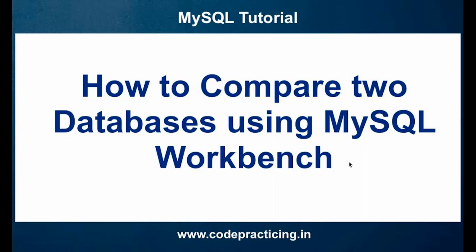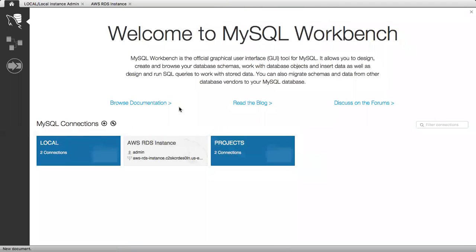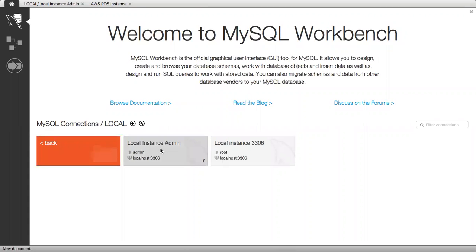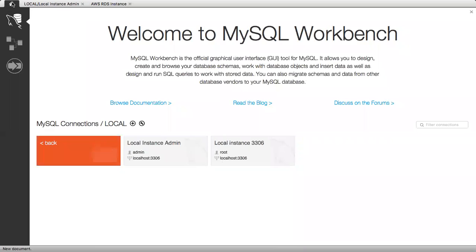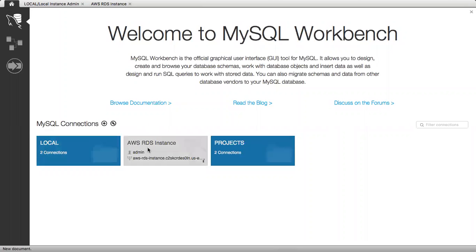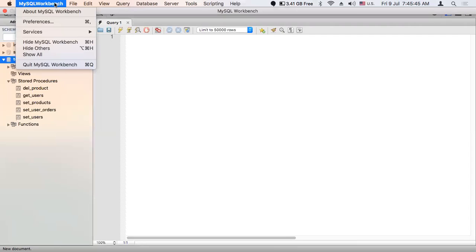So do check that as well. Let's start the process of comparing schema in MySQL Workbench. For that we will go to our MySQL Workbench and connect our databases. This is our local instance and our RDS instance. In the local instance we have our testdb, and this is our AWS RDS instance in which we also have a testdb.